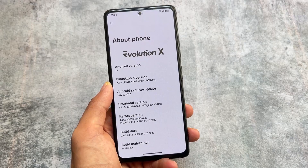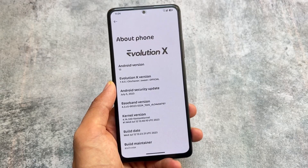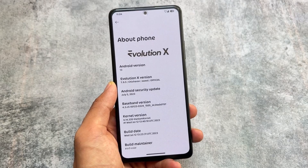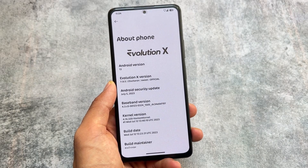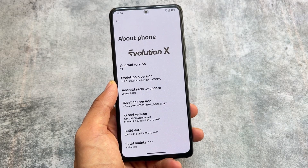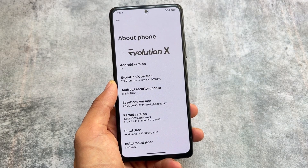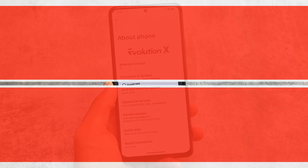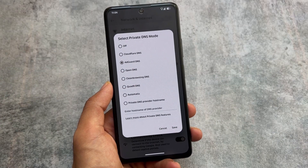This is Evolution XOS. A lot of you are already aware of it, but we're going to talk about some of the features. If you are using Evolution XOS, you should definitely give it a try. We have a list of top 20 plus features to cover.